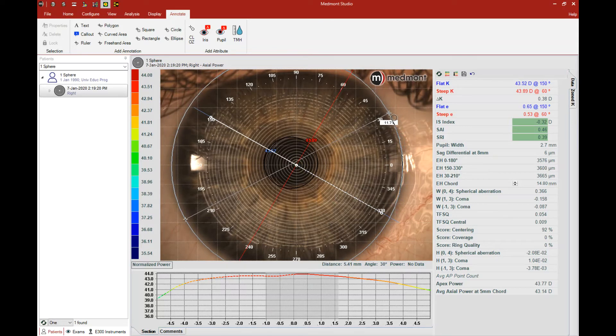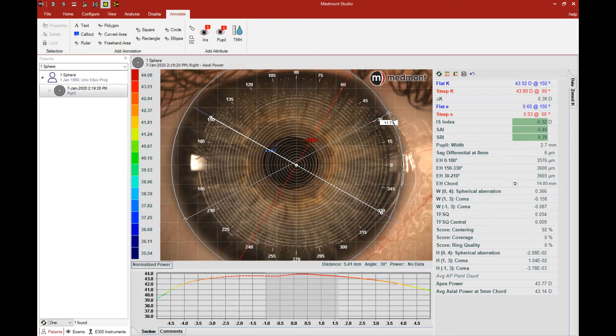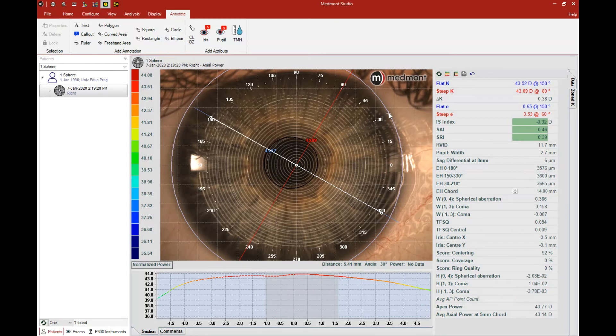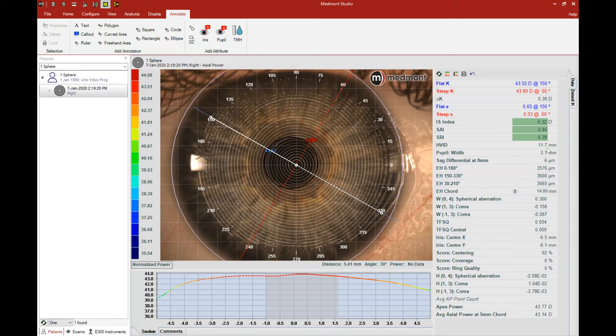Once you're happy with the position of the circle and diameter, unclick the mouse and the visible iris will be automatically defined. In this case, we have an 11.7 millimeter visible iris diameter.